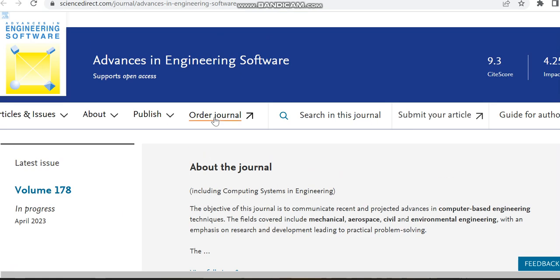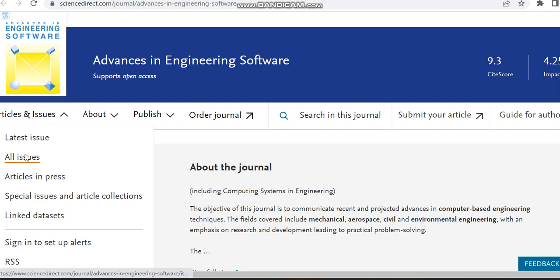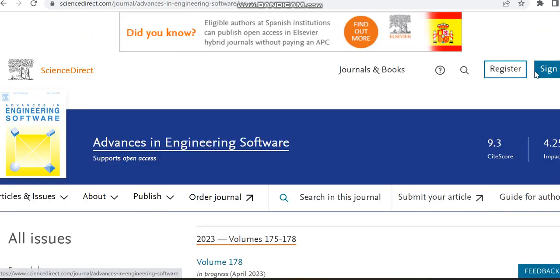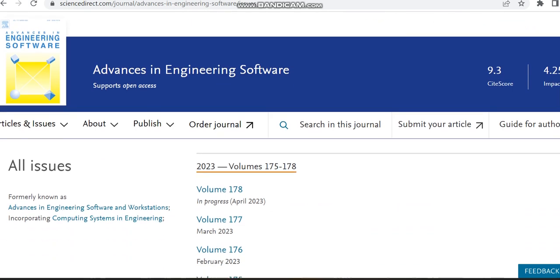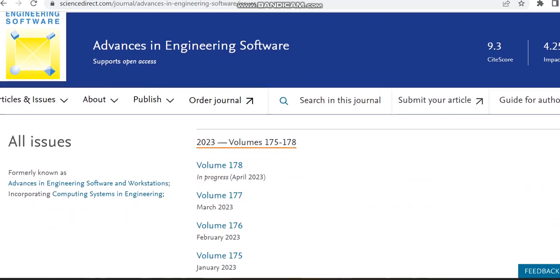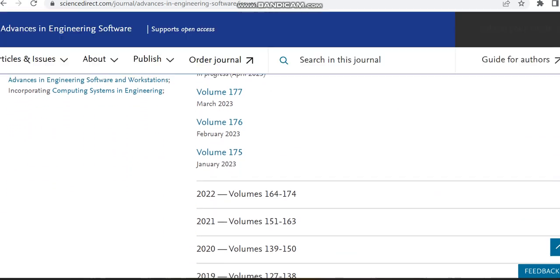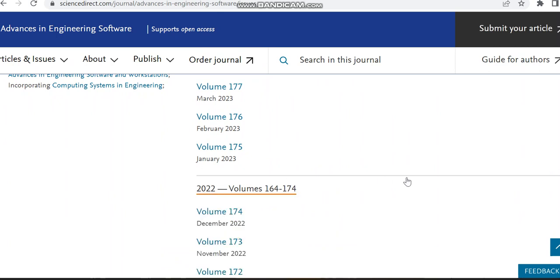Then we can move to the articles and issues. First of all, I'm just clicking all issues to check how many volumes this journal is publishing in a particular year. In 2022, it has published nearly...